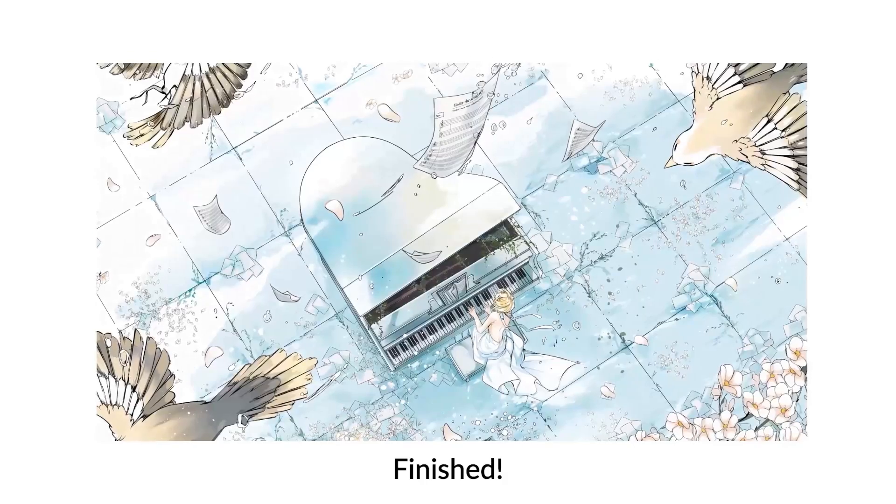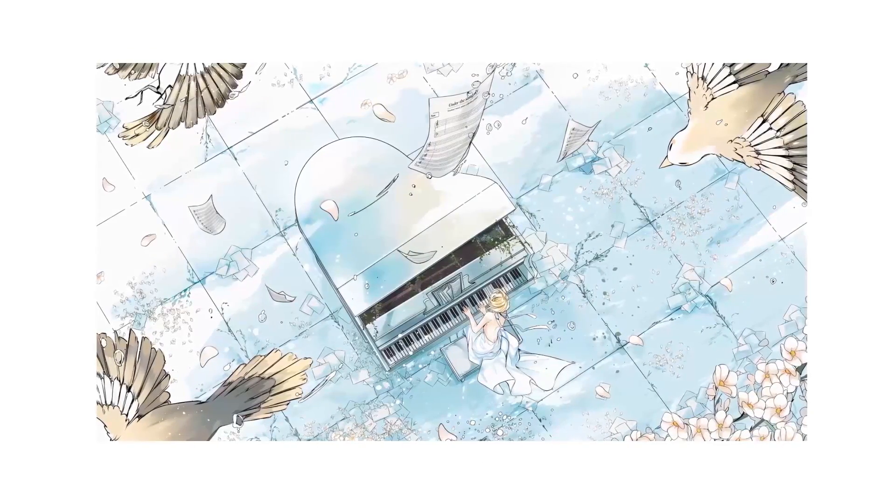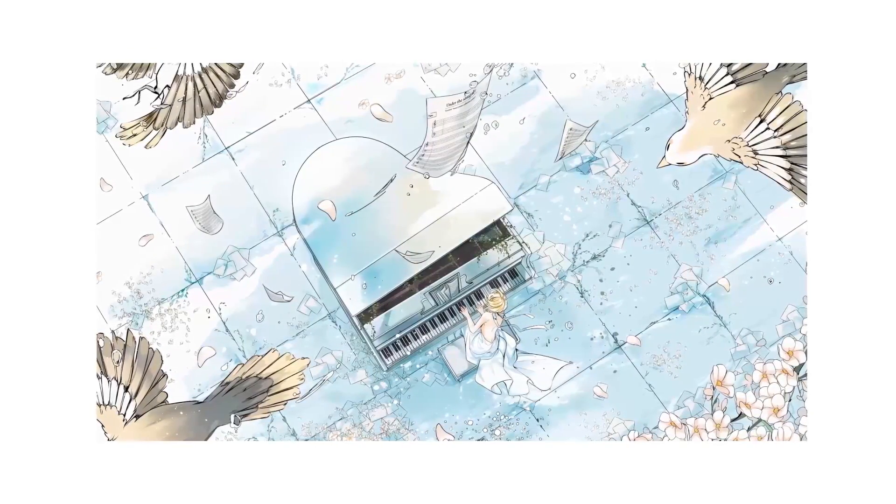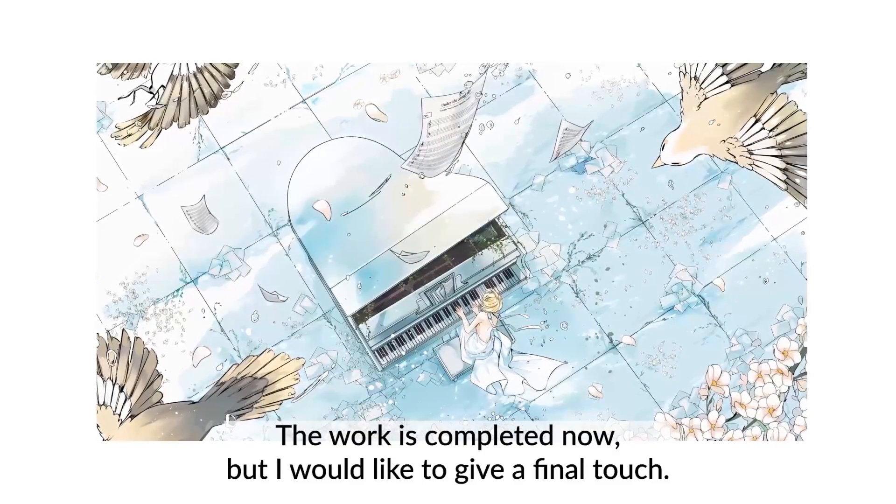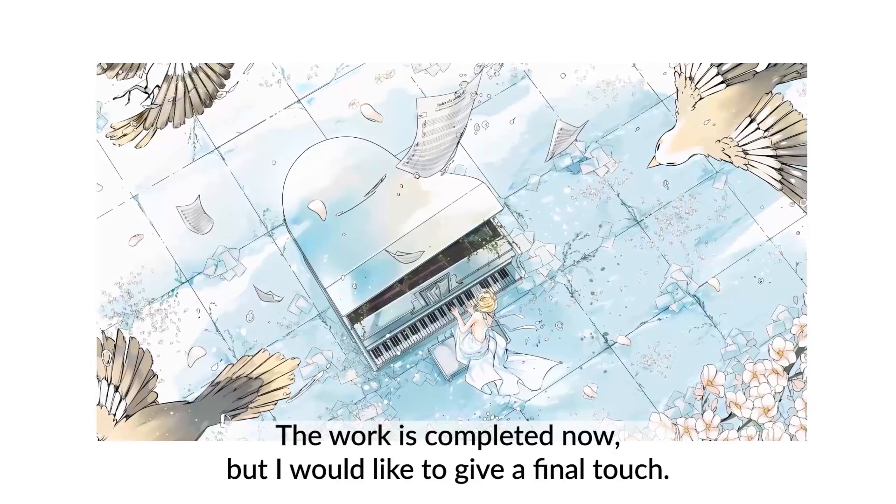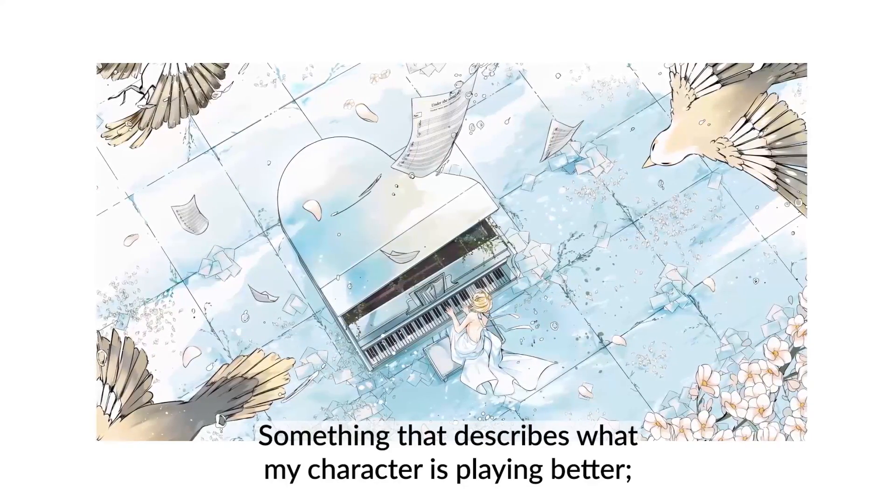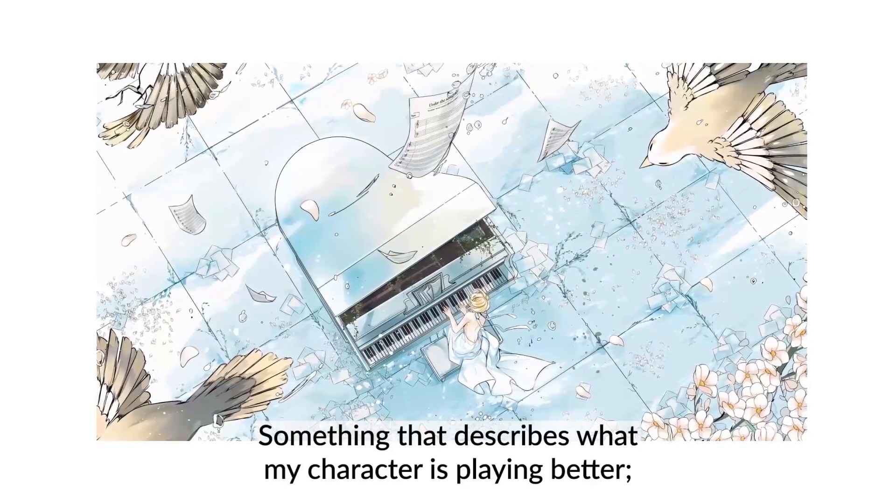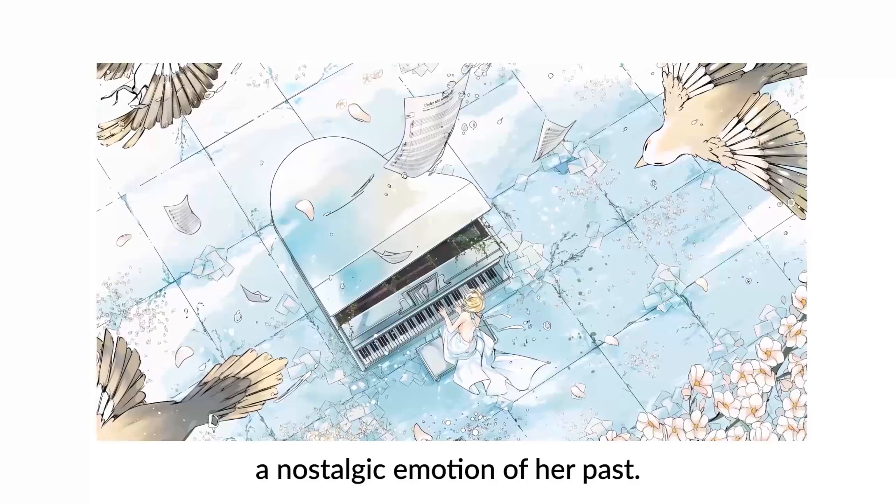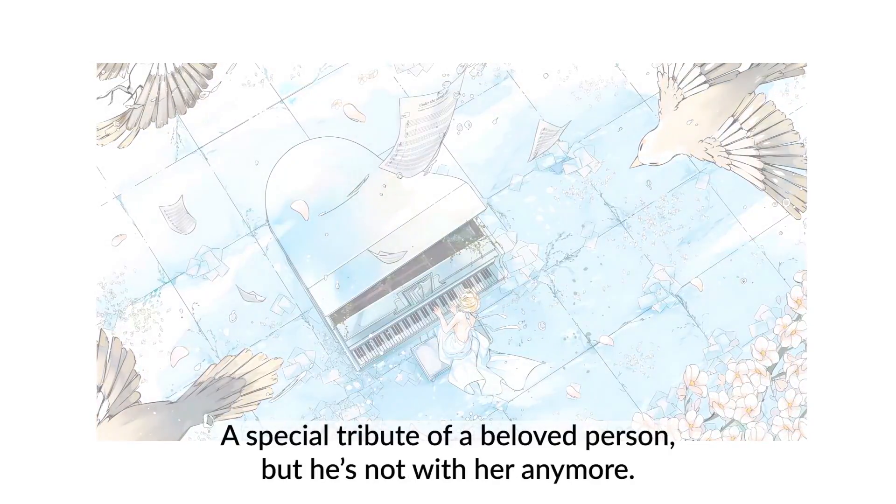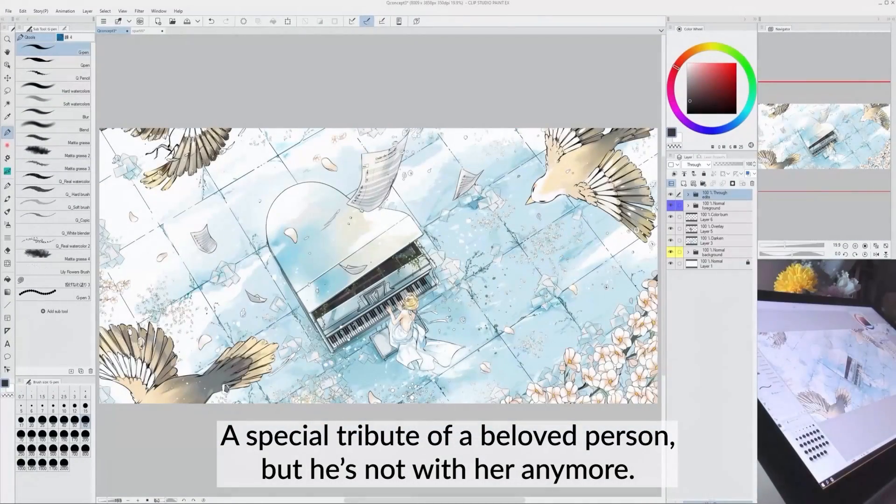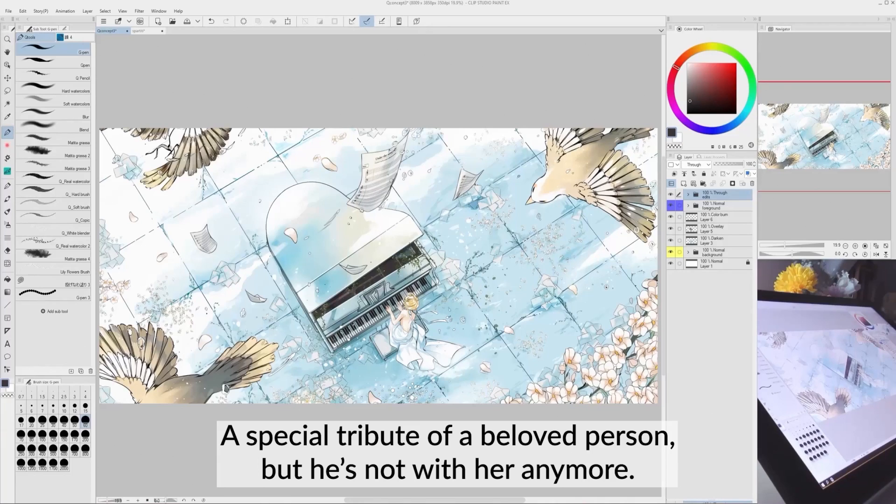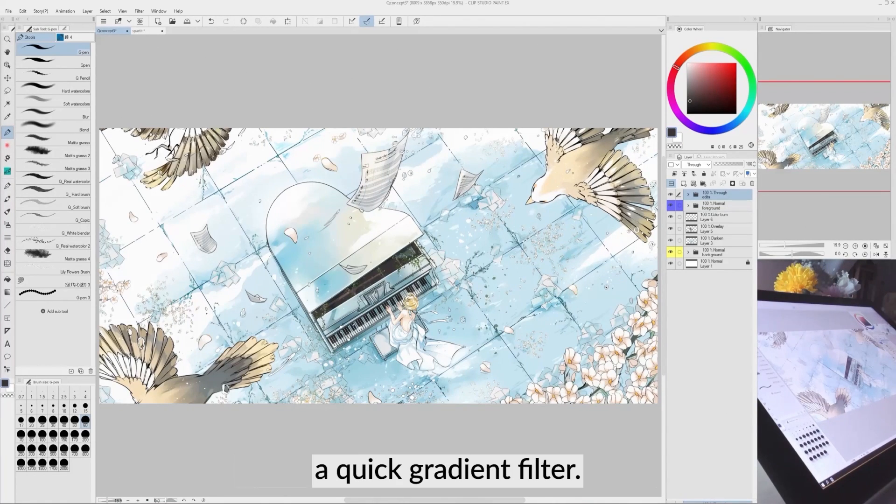Finished! The work is completed now, but I would like to give a final touch. Something that describes what my character is playing better, a nostalgic emotion of her past. A special tribute of a beloved person, but is not with her anymore. To emphasize this, I wanted to use a quick gradient filter.